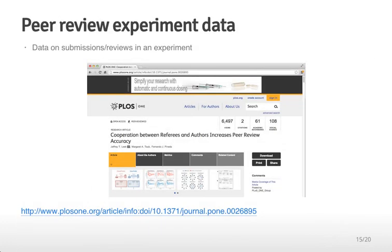Now we're going to look at a data set put together for a paper on submissions and reviews in an experiment. In this experiment, people solved SAT-style problems that were submitted to a computer, which then randomly assigned them to other people to review. Reviewers could say the answer was correct or incorrect, and we could learn about the peer review system. This is particularly relevant because your data analyses will be graded by peer review, and we found that cooperation between reviewers and authors increased the accuracy of the review process.